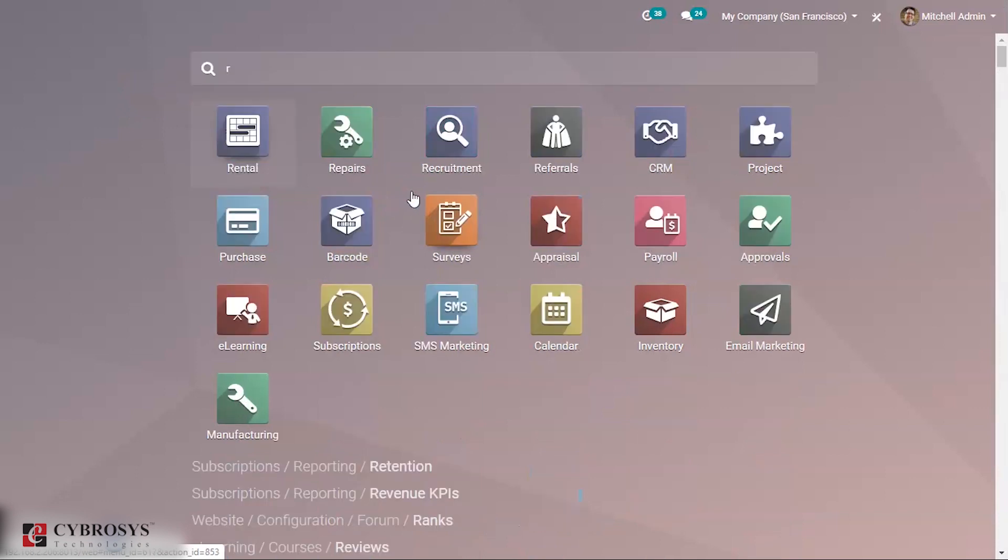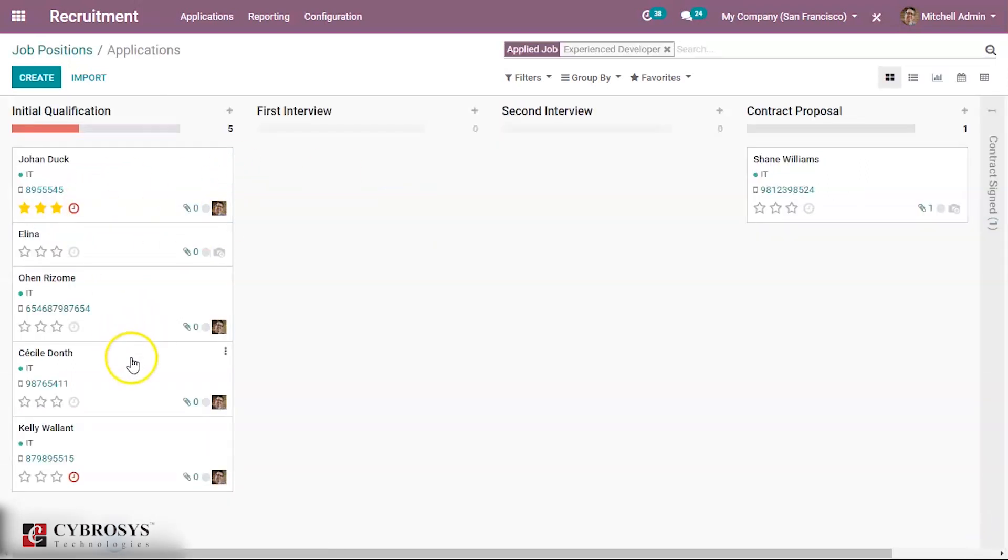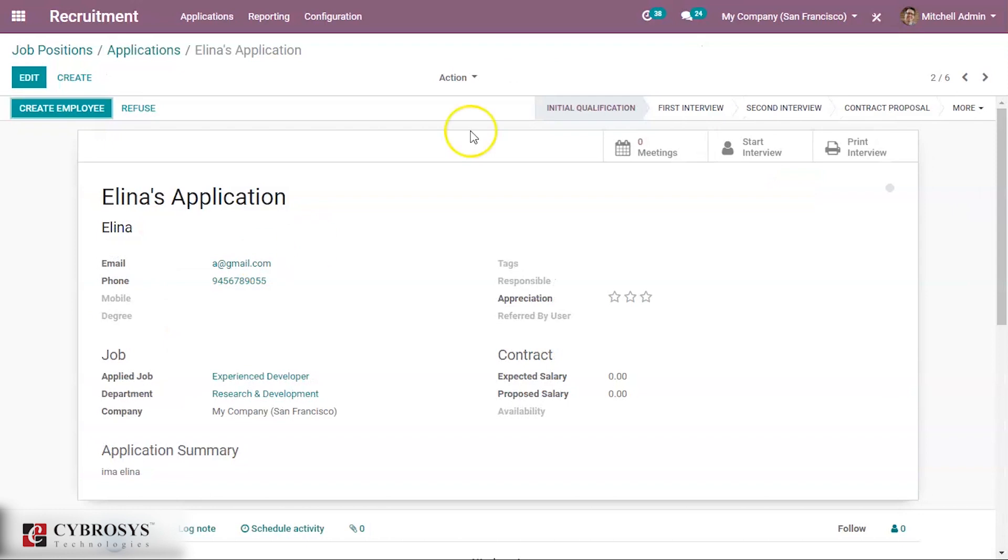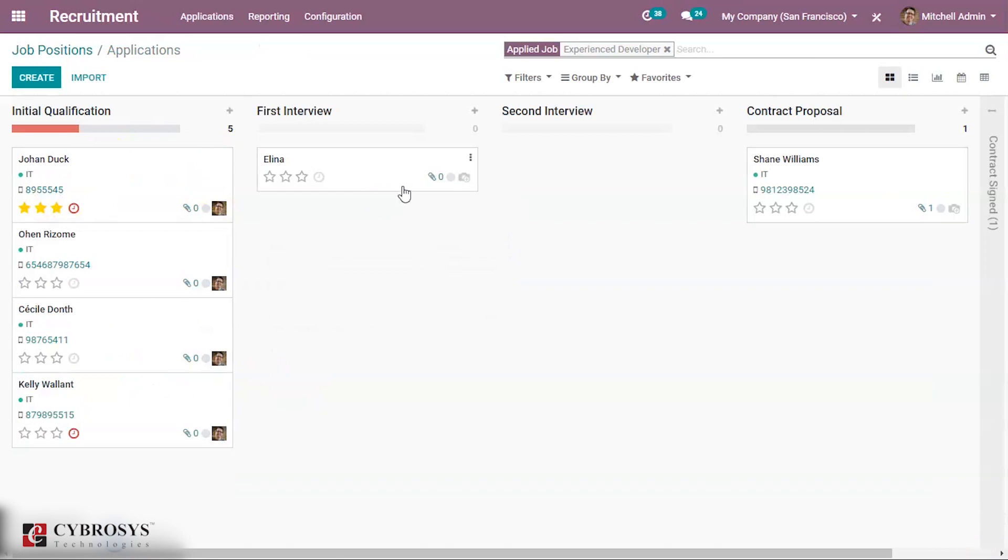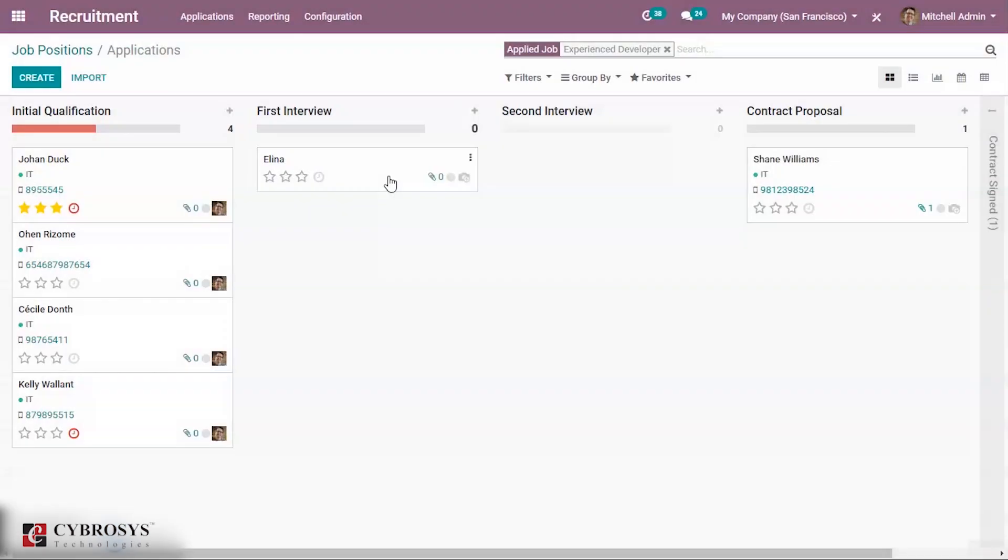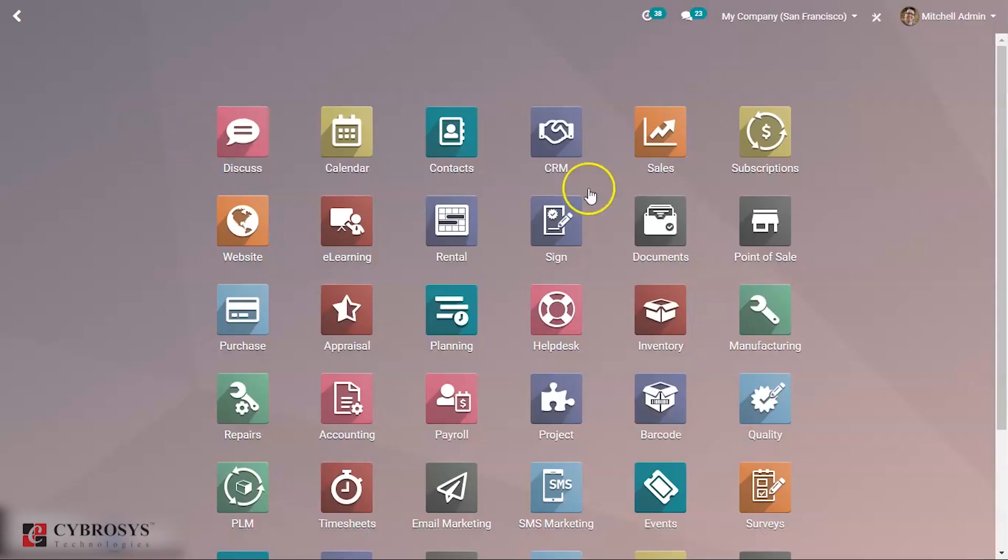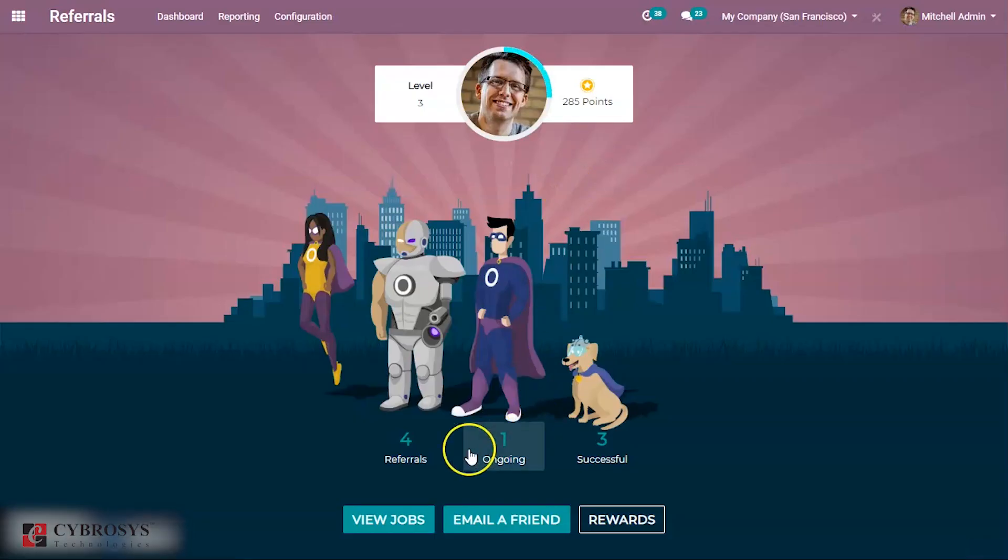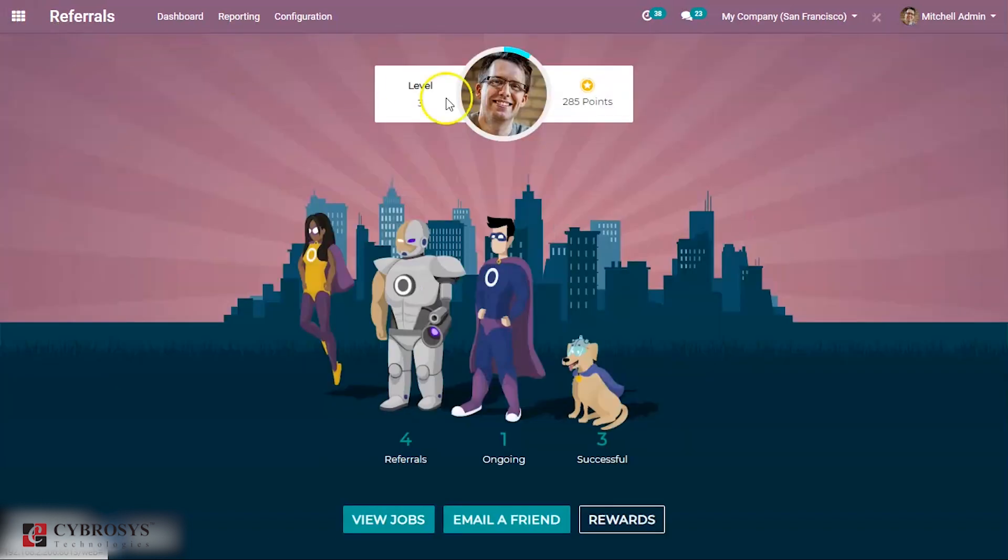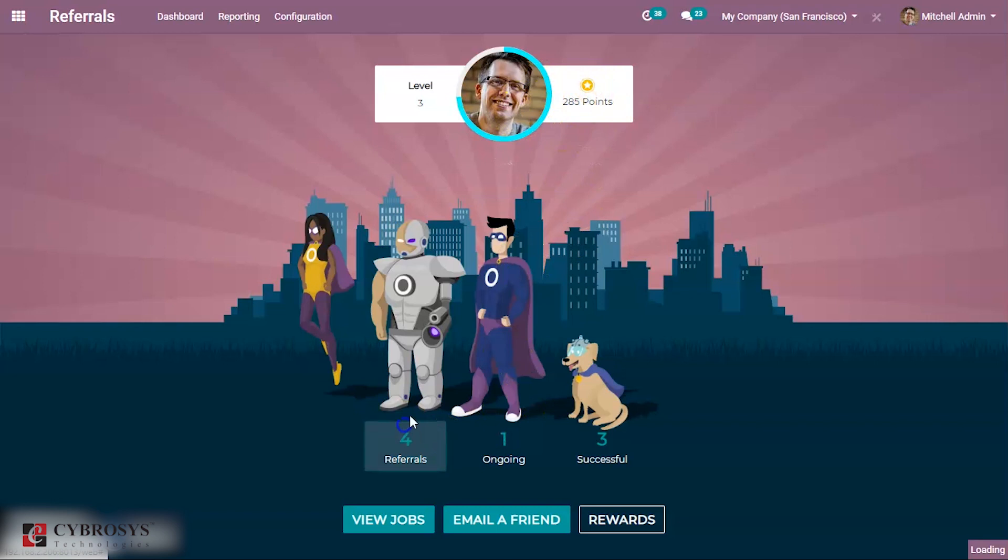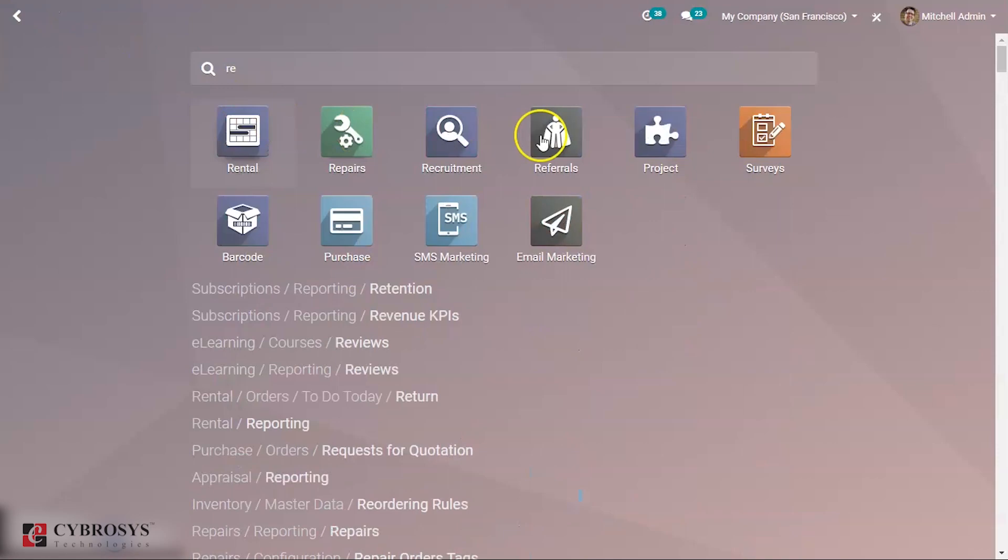Then when you go to the recruitment module, you can see for Experienced Developer seven applications. One is Elena. Then she goes to the next stage: first interview, then second interview. If we check the referrals module, you can see four referrals. Elena has completed second interview: initial qualification, first interview, second interview. You can see some points according to the level. Some points will be gained by this person. You can see 285 gained by employee. This is because I referred.